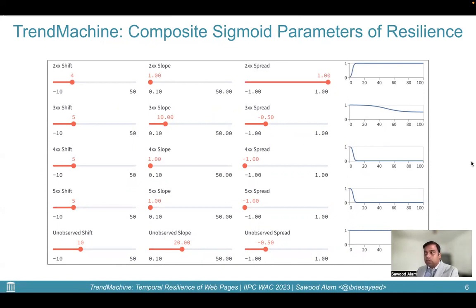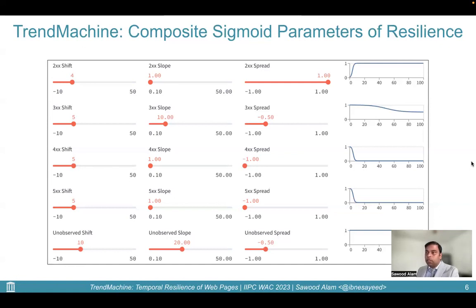We set the spread of 3xx to minus 0.5 so the resilience does not go down more than half of its current value, as redirects indicate that the resource might have moved but is still alive. Moreover, it allows configuration for days of no observations. We argue that the lack of interest of web archives in capturing a web page regularly decreases the resilience of the page, as there will not be enough archival records to assess any content changes. Henceforth, we will use the term resilience instead of health. We set the sigmoid parameters of the unobserved class so that it does not begin any significant changes for a long while, decreases the score significantly slowly, and does not go too far down. The composite effect of all these curves yields the time series value of resilience.